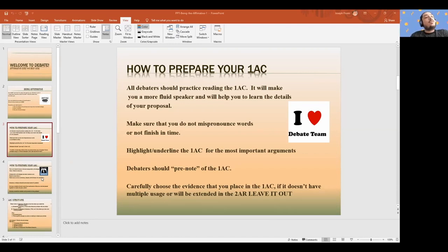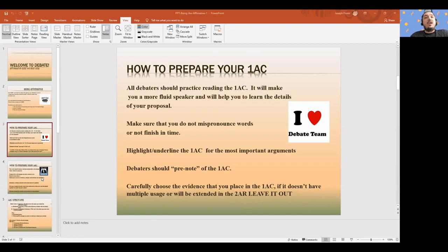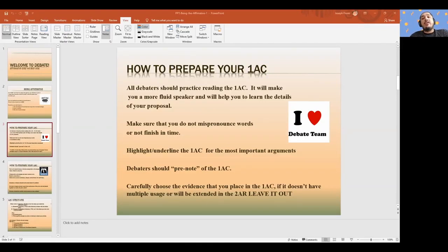If the card you're using in the 1AC doesn't have multiple uses later in the debate — if you can't cross-apply it — it's not a 1AC card. Leave that for your blocks. 1AC cards should have multiple uses that you could cross-apply against other arguments. When you're designing your affirmative, think about what arguments apply to it later on, and can the arguments you're creating in the 1AC be used to answer things you already know they're going to say.